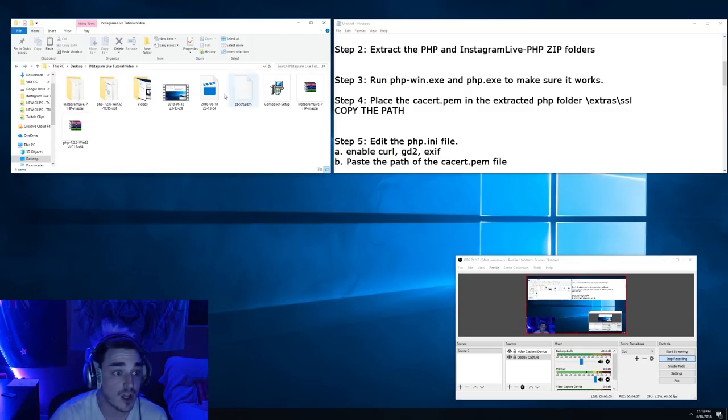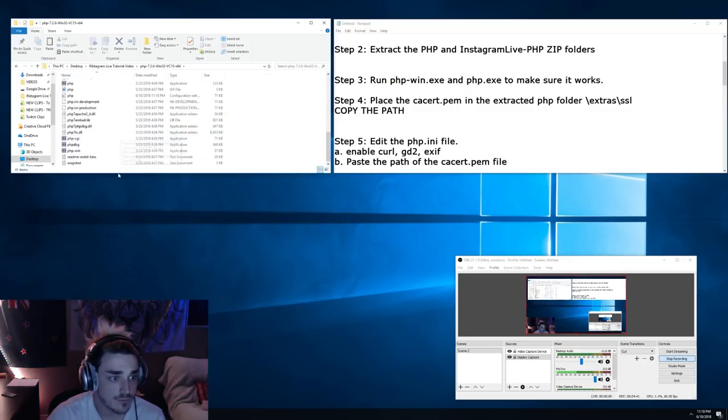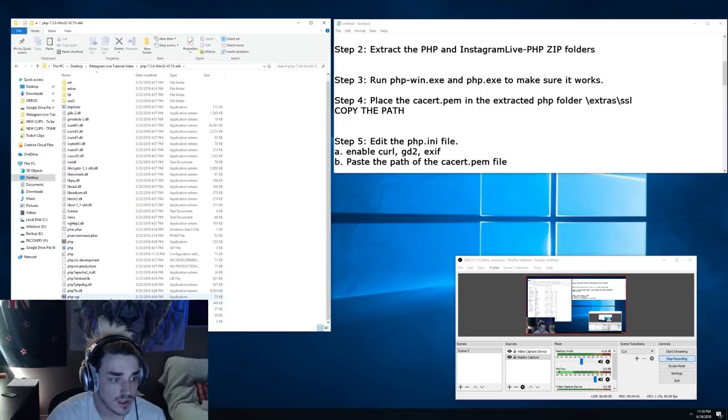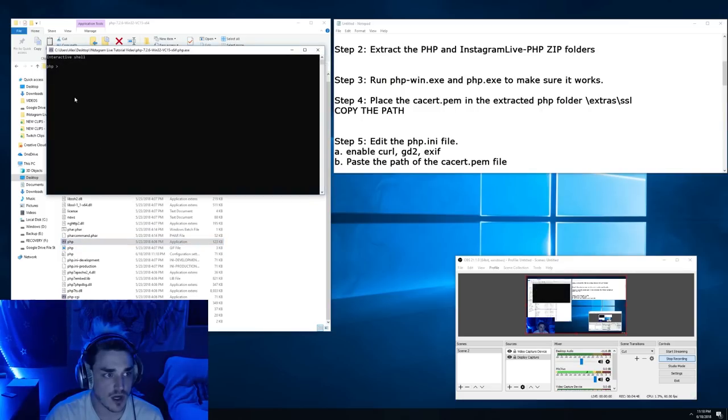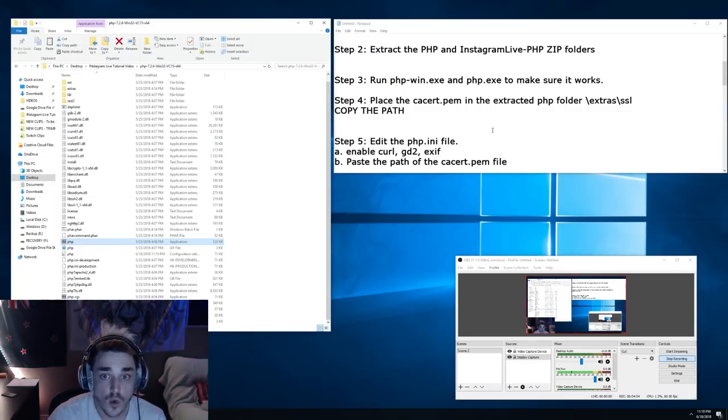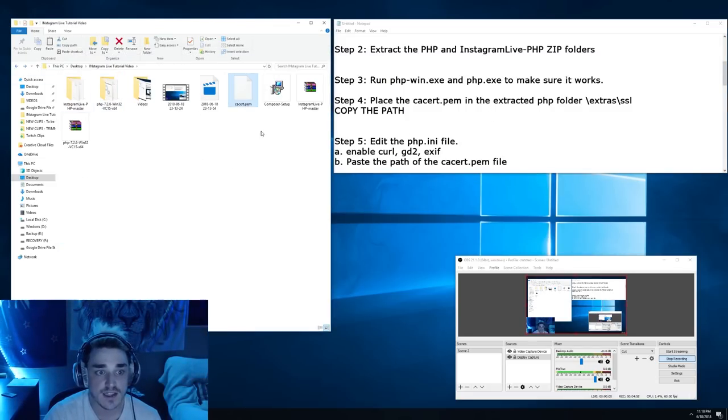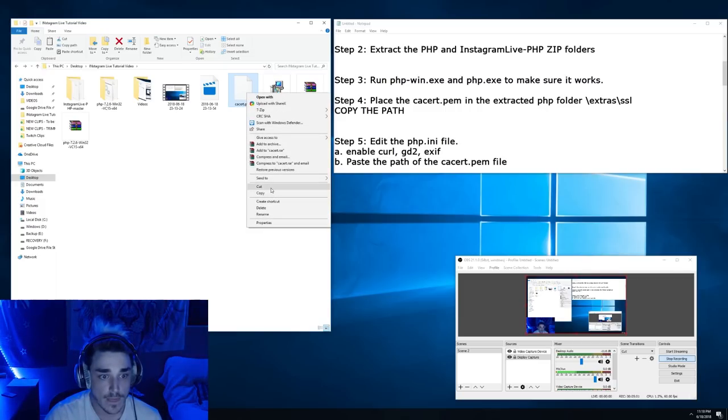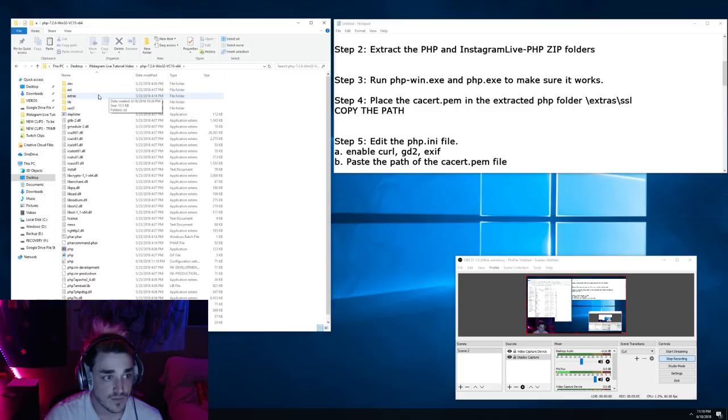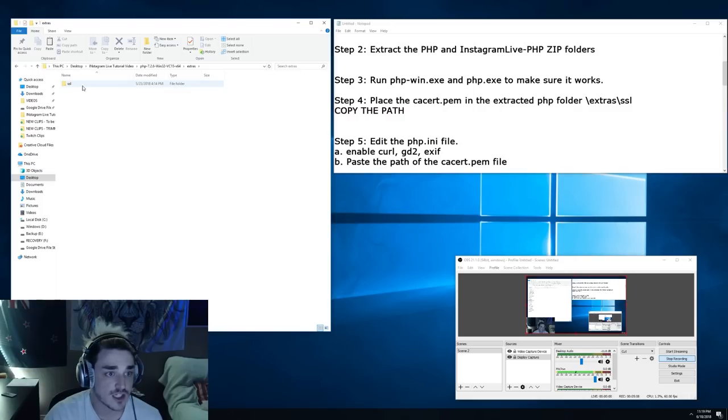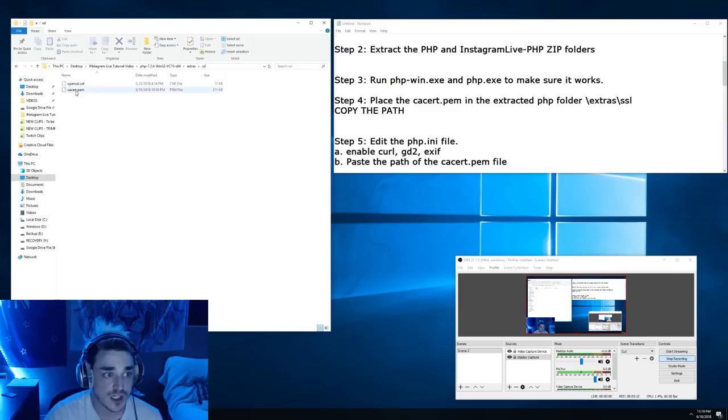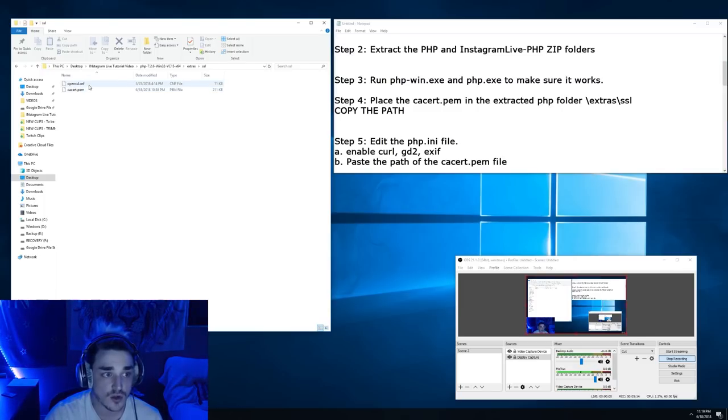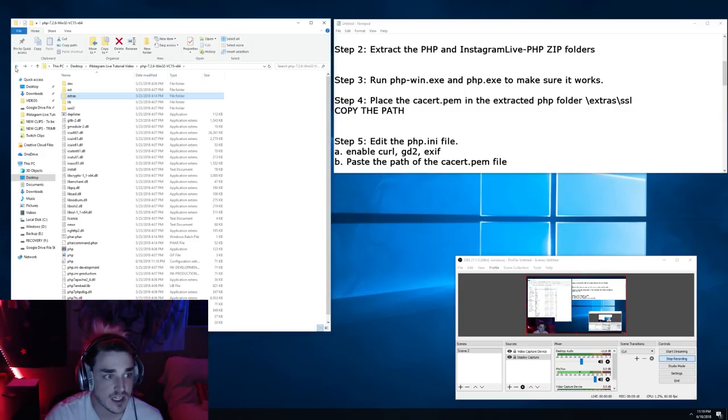Alright, once you have all your files here, go ahead and open the PHP folder. Scroll down to the bottom, go ahead and run the PHP dash Windows application and then go ahead and run this. We just want to make sure that the PHP shell itself pops up. Once we know that that's good, we've got to move one more file. You're going to take the CA certificate that we downloaded, you can cut or copy. You're going to go into the PHP folder and extras SSL, and you're gonna post it right next to the OpenSSL configuration file. You're just going to leave that there, that's all that needs to be done.